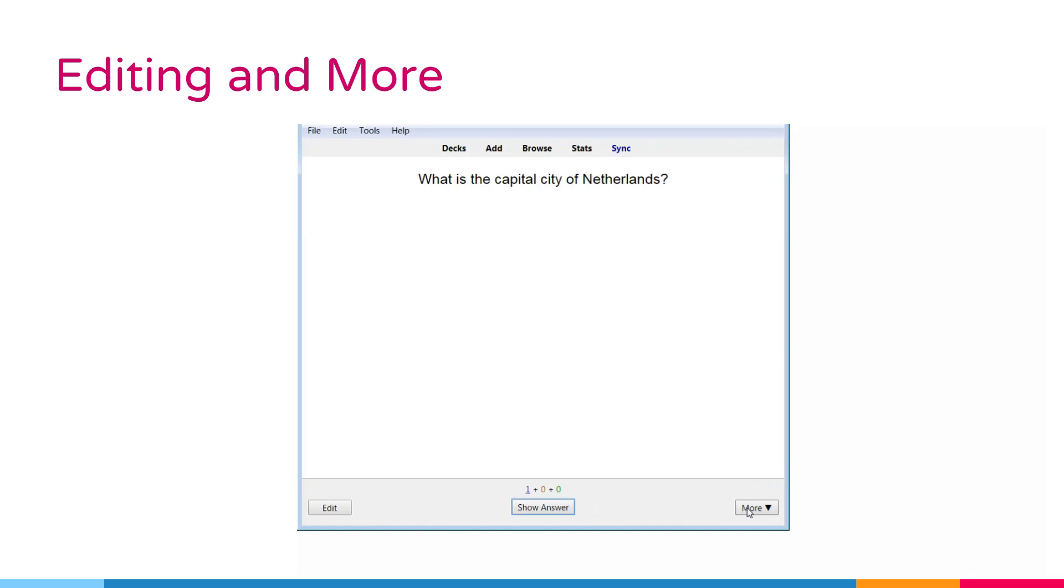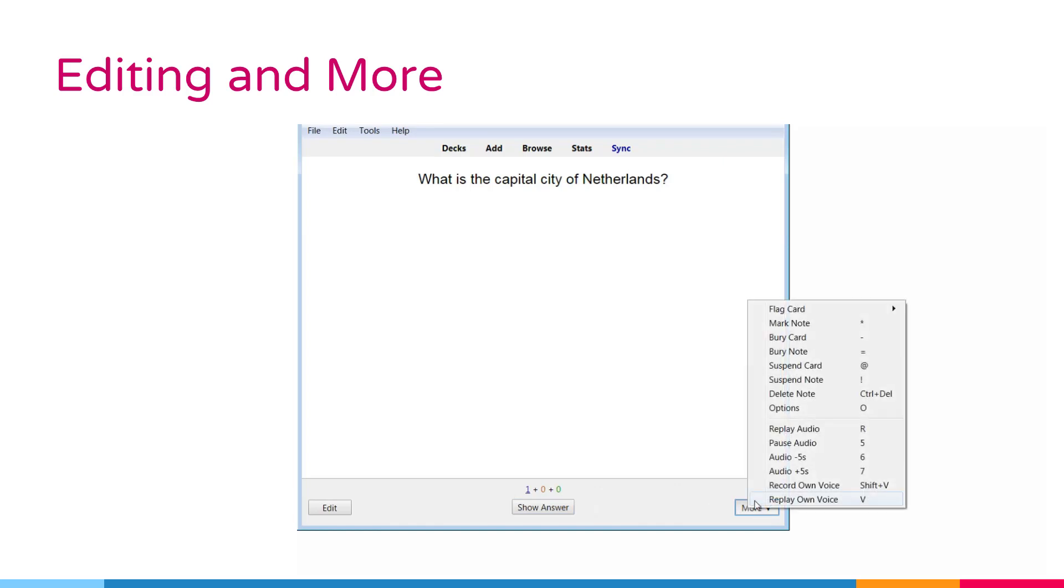Replay own voice option. Replay the previous recording of your voice.